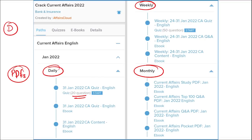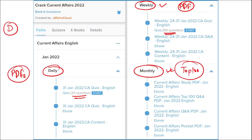You will also get a quiz of 20 questions on a daily basis to help boost your preparation. On a weekly basis, you will get a 50-question quiz as well as a PDF containing all the important compiled current affairs news of that week. For monthly, you will get a top 100 questions PDF covering the most important news of that month.